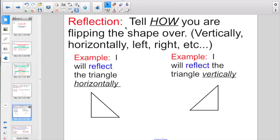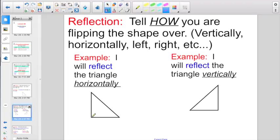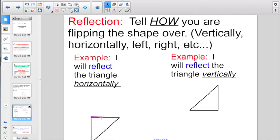Or we have reflection. Tell how you're going to be flipping the shape over — whether along vertically, horizontally, left, right, etc. Here's an example: 'I will reflect the triangle horizontally.' Here is the horizontal line — that is where you would be doing your flipping. So here we reflected the triangle horizontally; we just flipped it over that horizontal line.